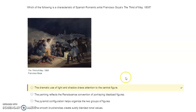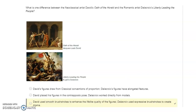What is one difference between neoclassical artist David's Oath of the Horatii and Romantic artist Delacroix's Liberty Leading the People? David used smooth brushstrokes to enhance the lifelike quality of the figures; Delacroix used expressive brushstrokes to create drama.